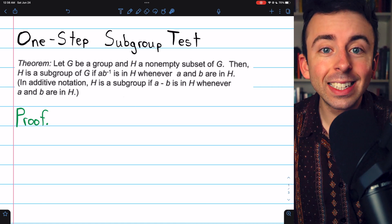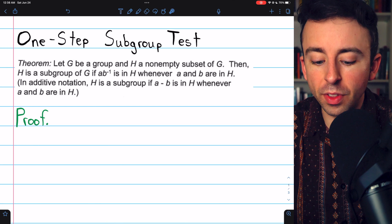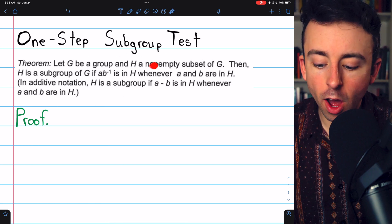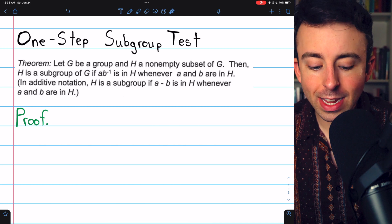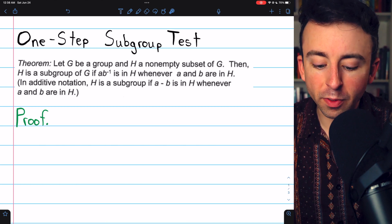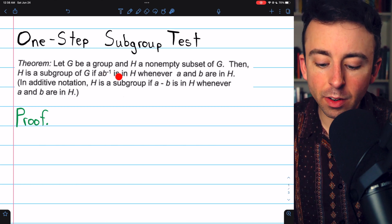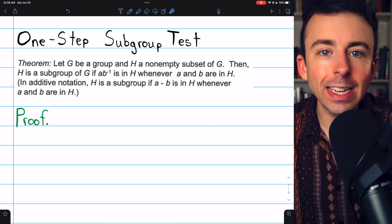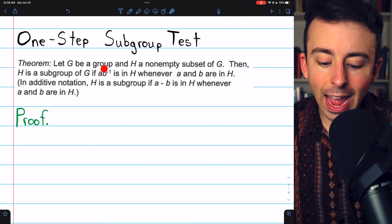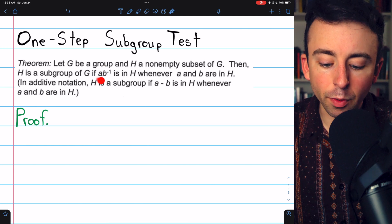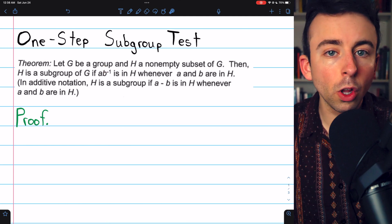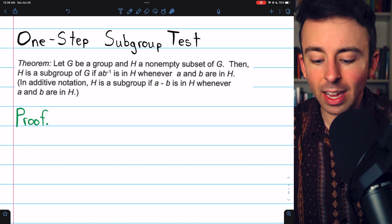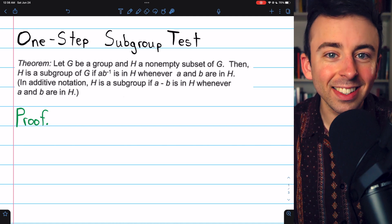There is a better way. Today, we'll prove the one-step subgroup test, which says if we have a non-empty subset of a group G, then H is a subgroup of G if AB inverse is in H whenever A and B are in H. This AB inverse wraps the need for closure under the operation and for closure of inverses into a single nice test.